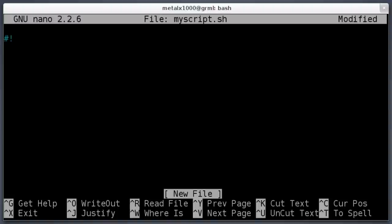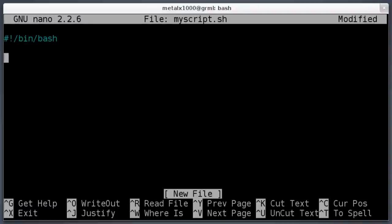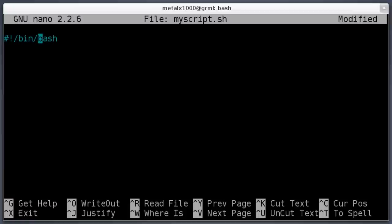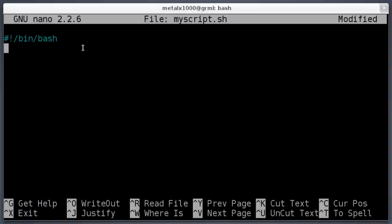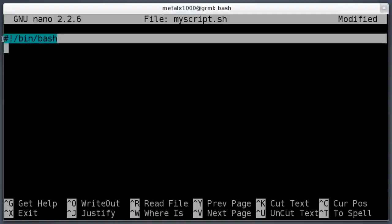It's called the shebang line: pound exclamation mark, forward slash bin slash bash. Doesn't have to be bash unless you're using bash, which is going to be very common. You might see ones with other terminals—on a very lightweight system it might be 'sh', which is just a standard shell. Bash is Bourne Again Shell. There's many out there.